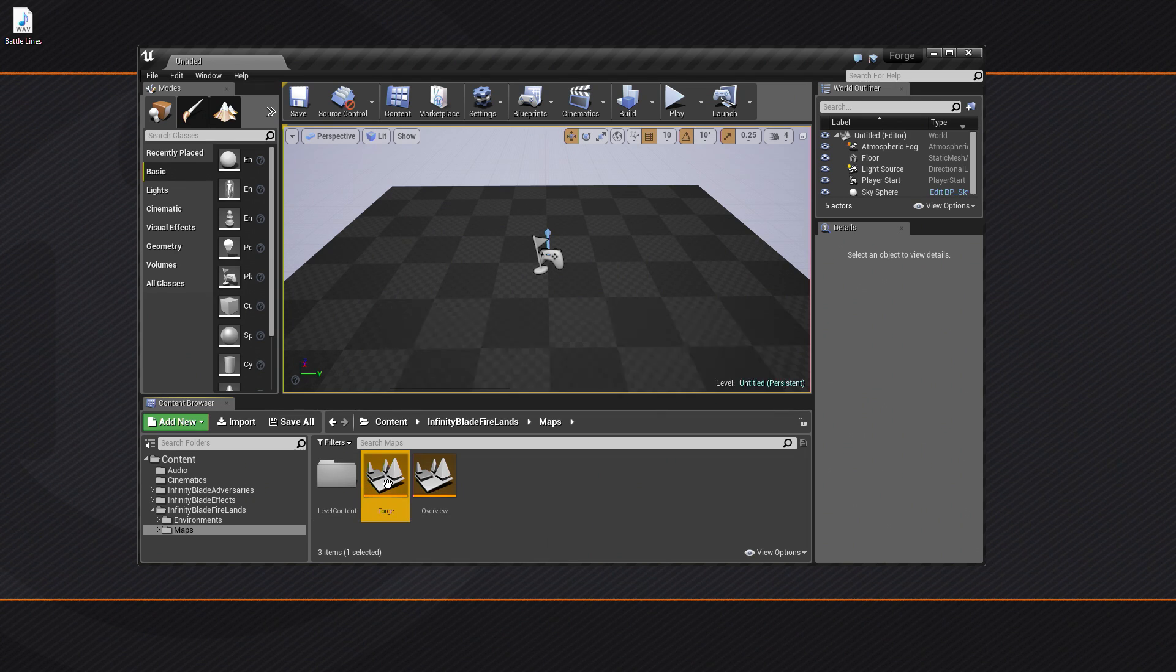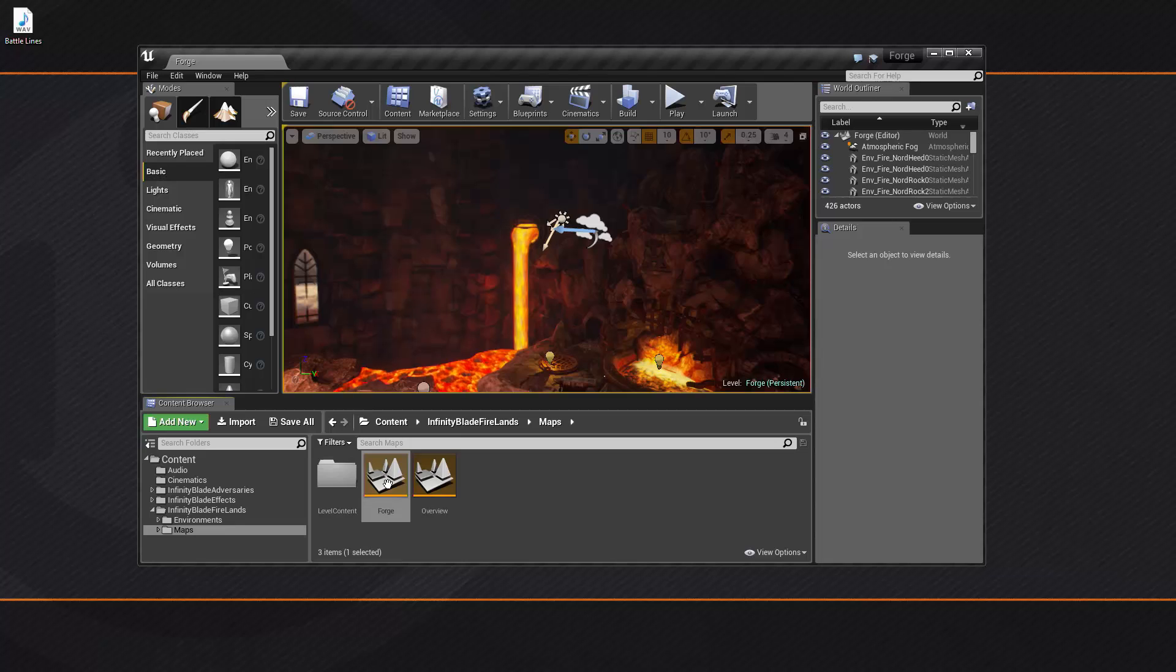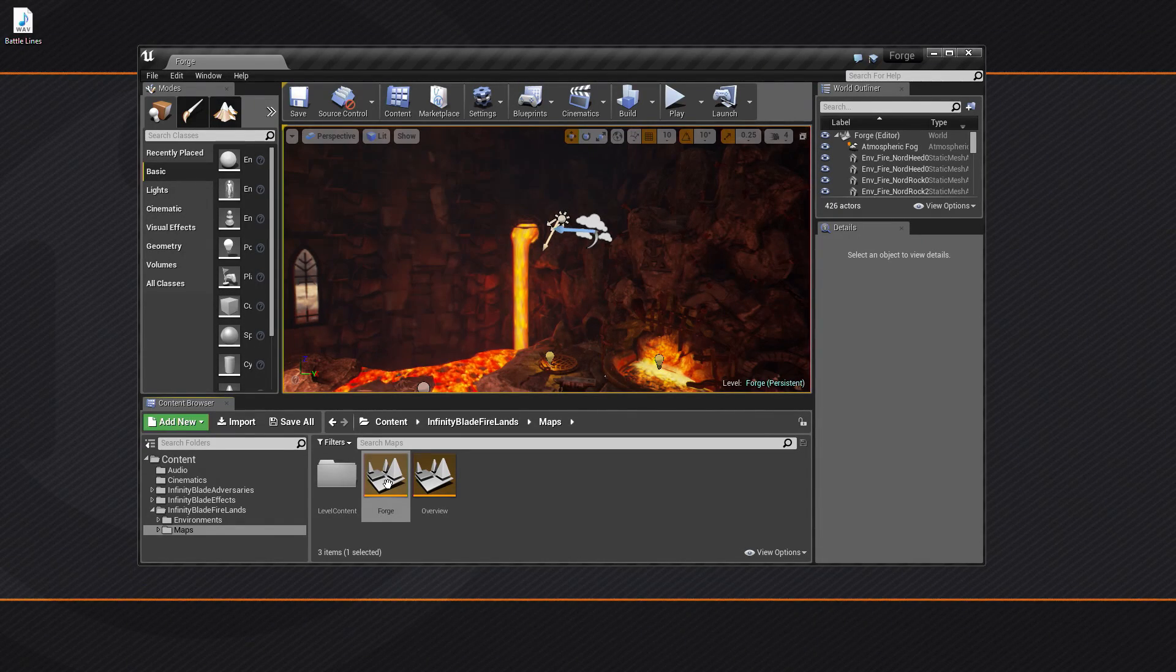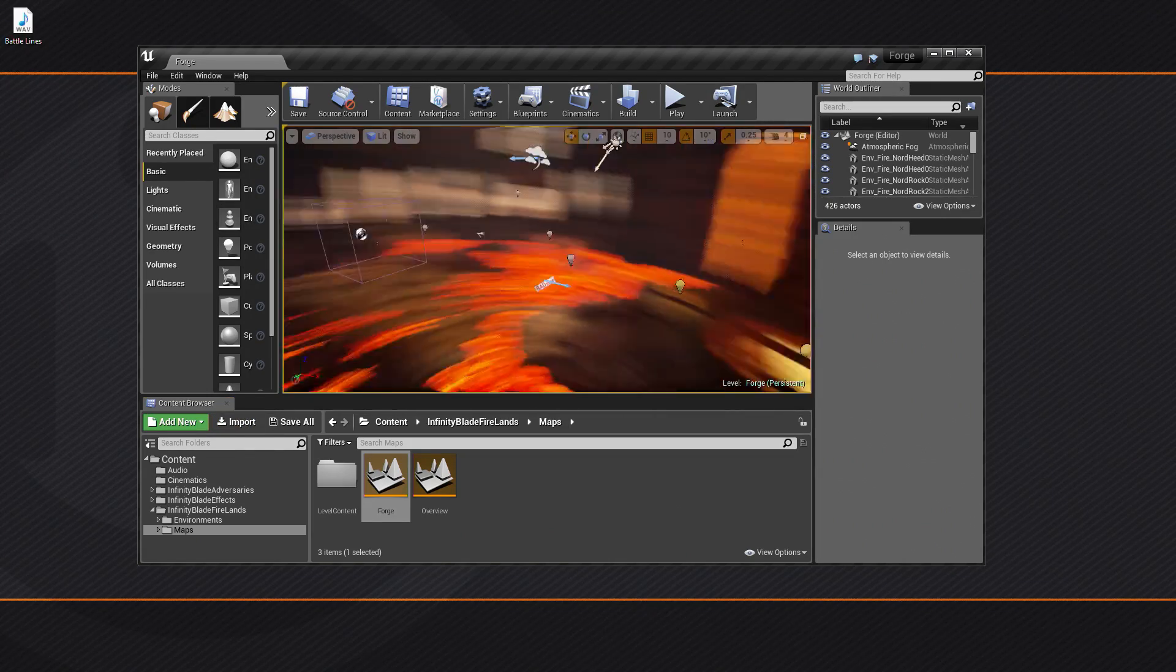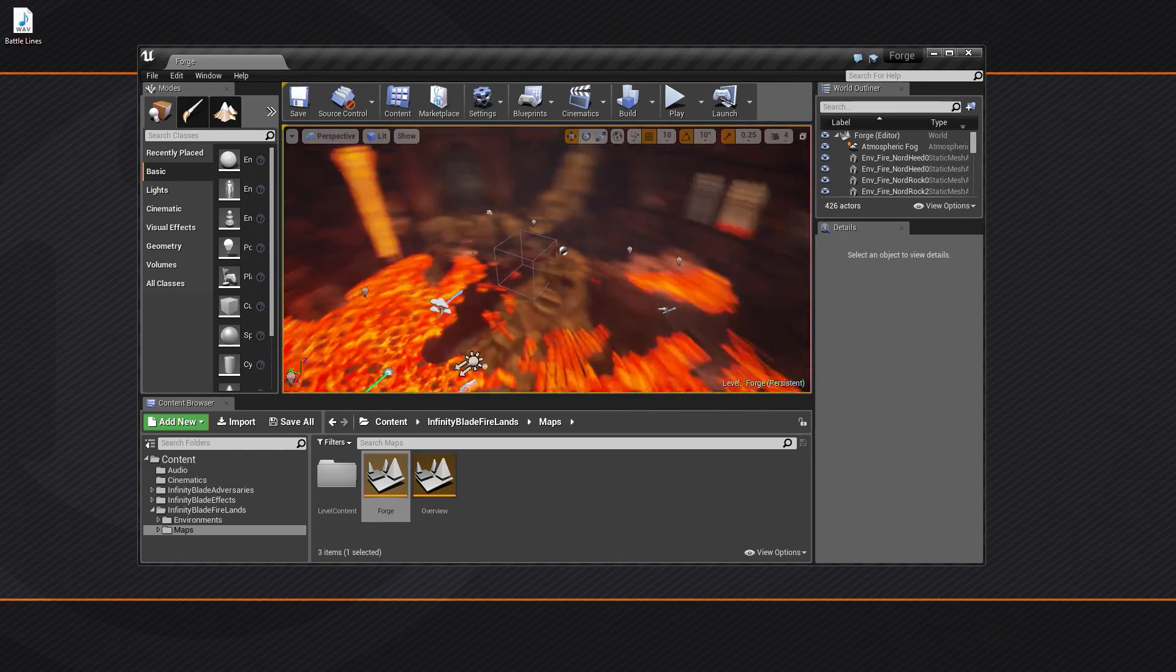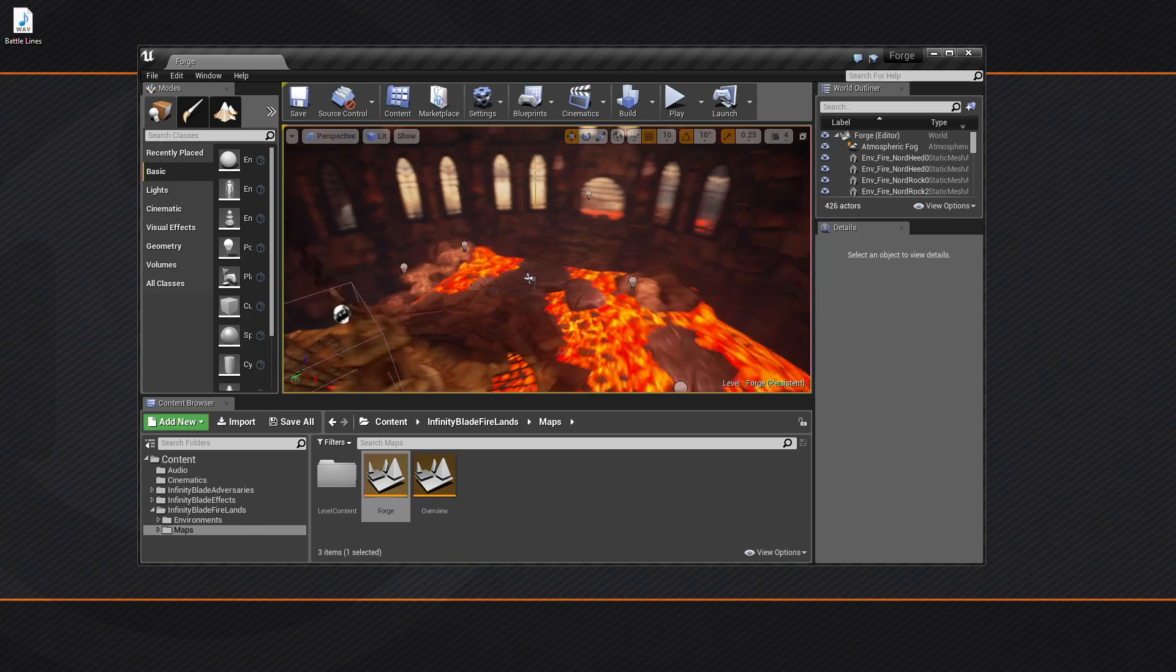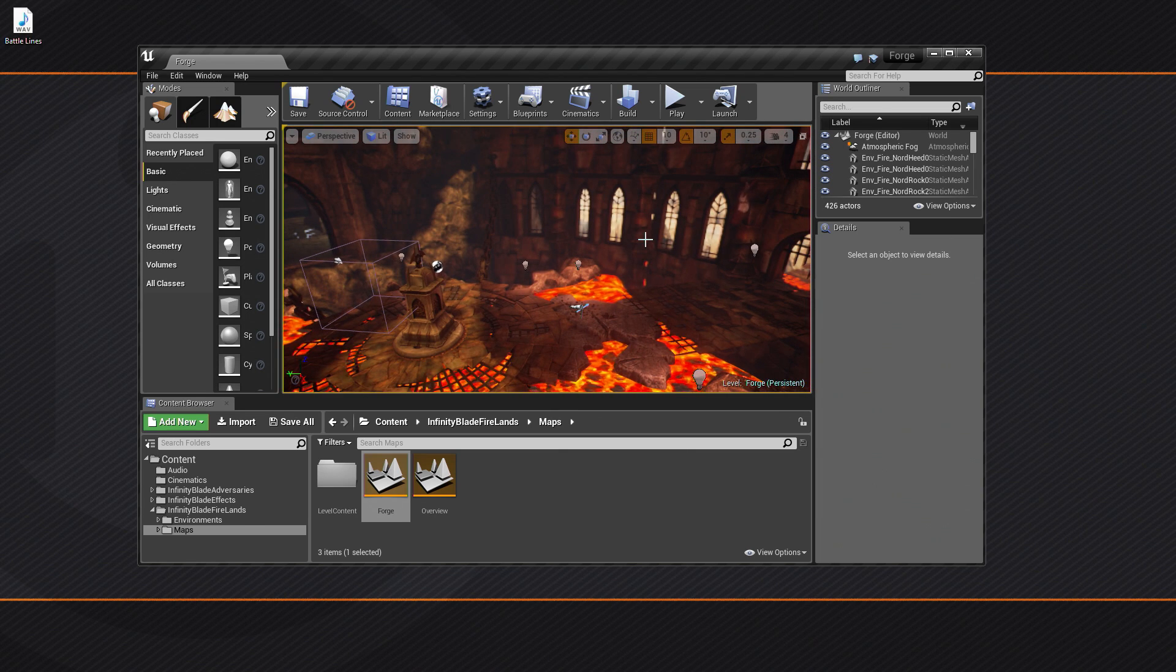This might take a second if this is the first time that you've opened it. Mine opened a little bit quickly because I've already opened it on this machine. It might take a second to load all the textures and everything in. This is the environment that we're going to be working in. This is what we're going to create our scene in. It's lit and everything is nice and pretty for us. This is what we're going to use.